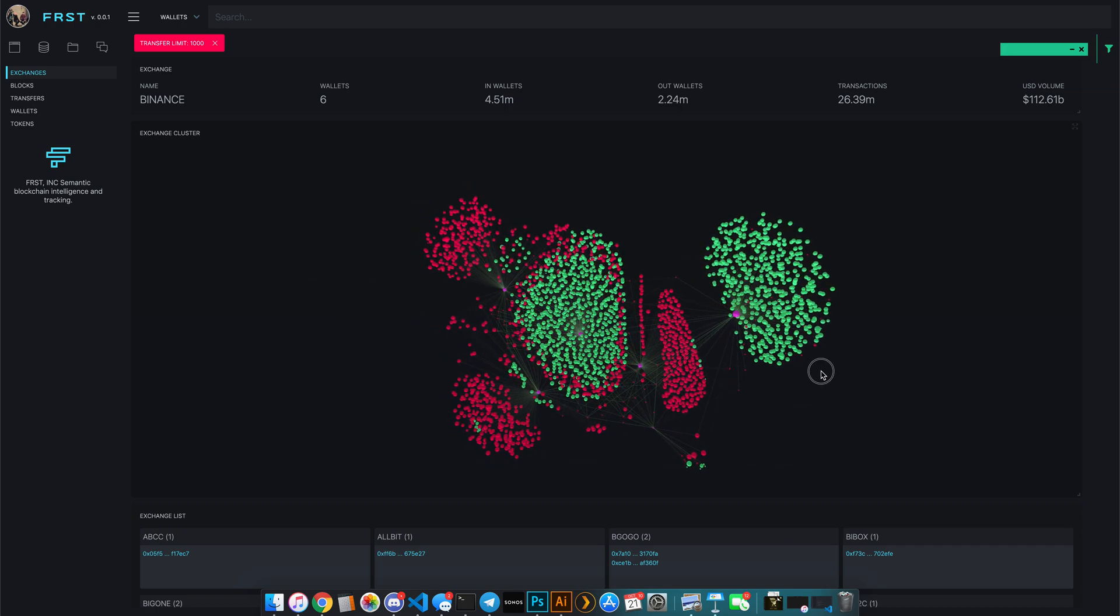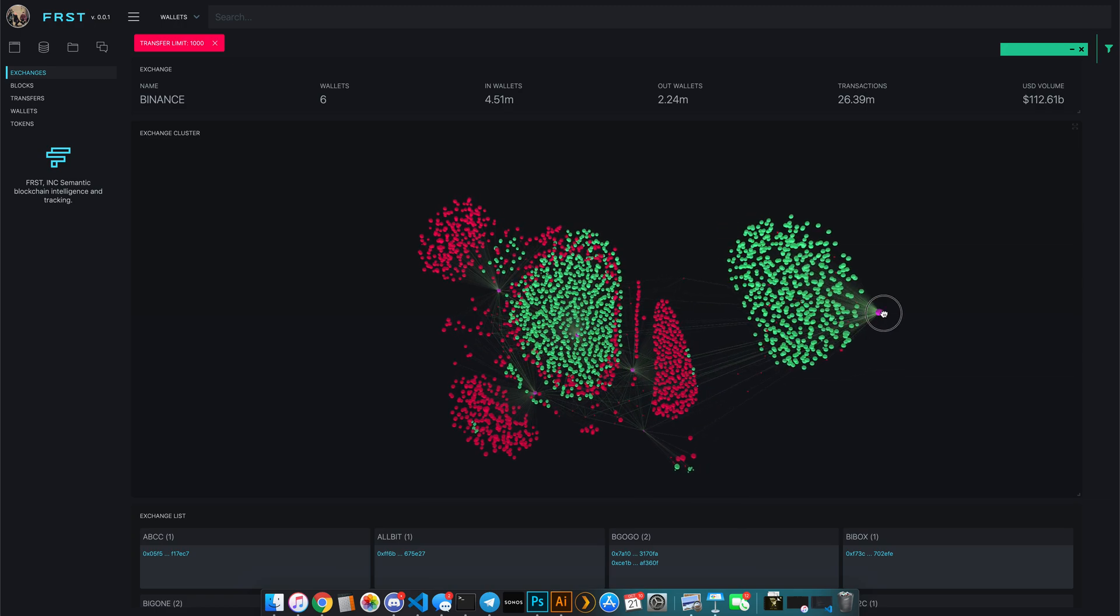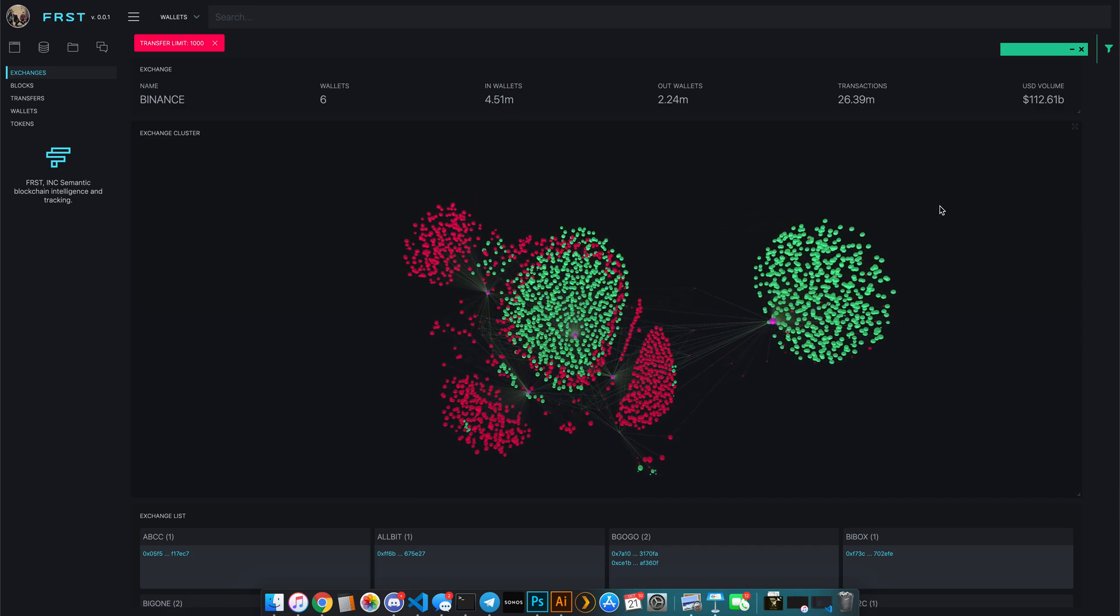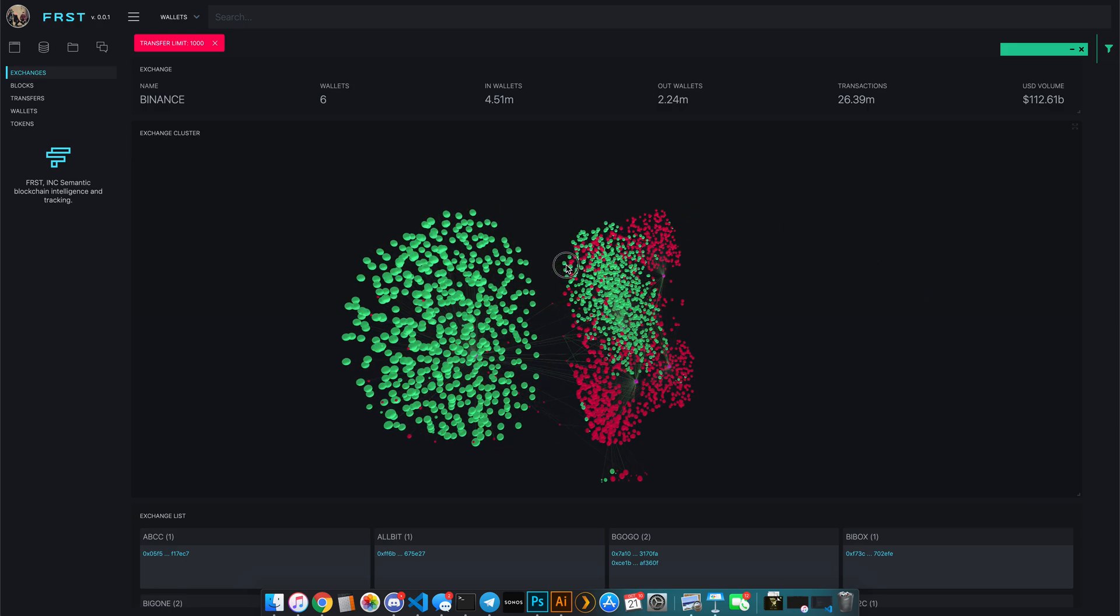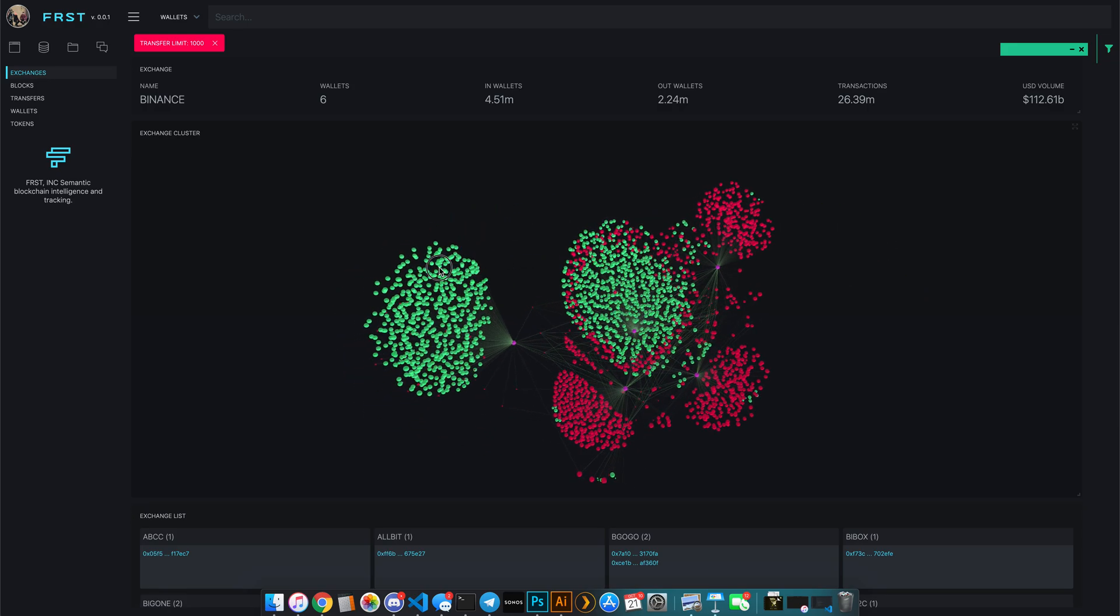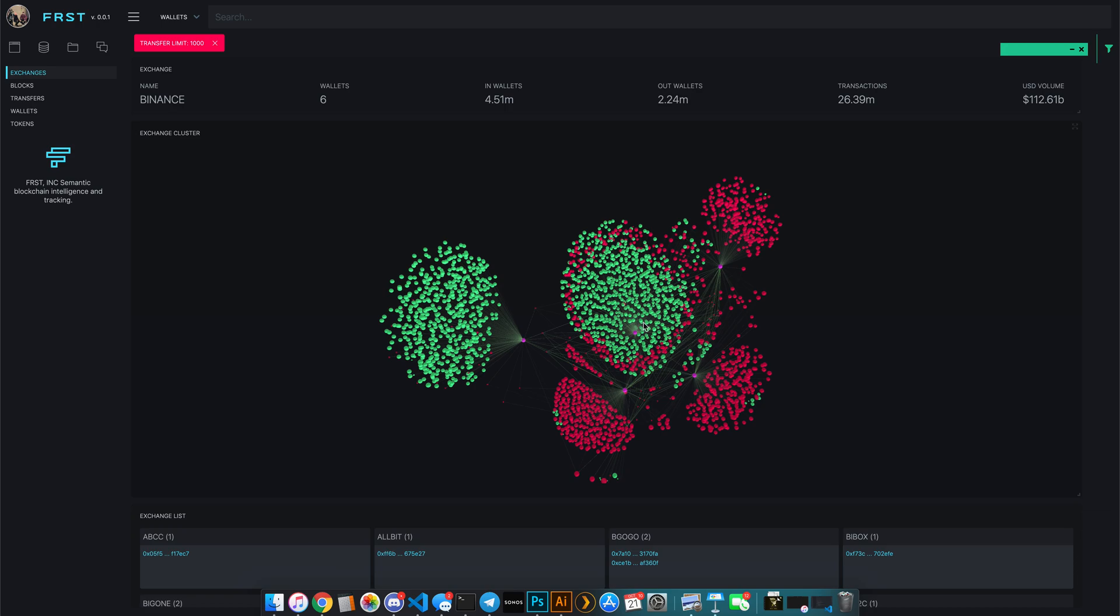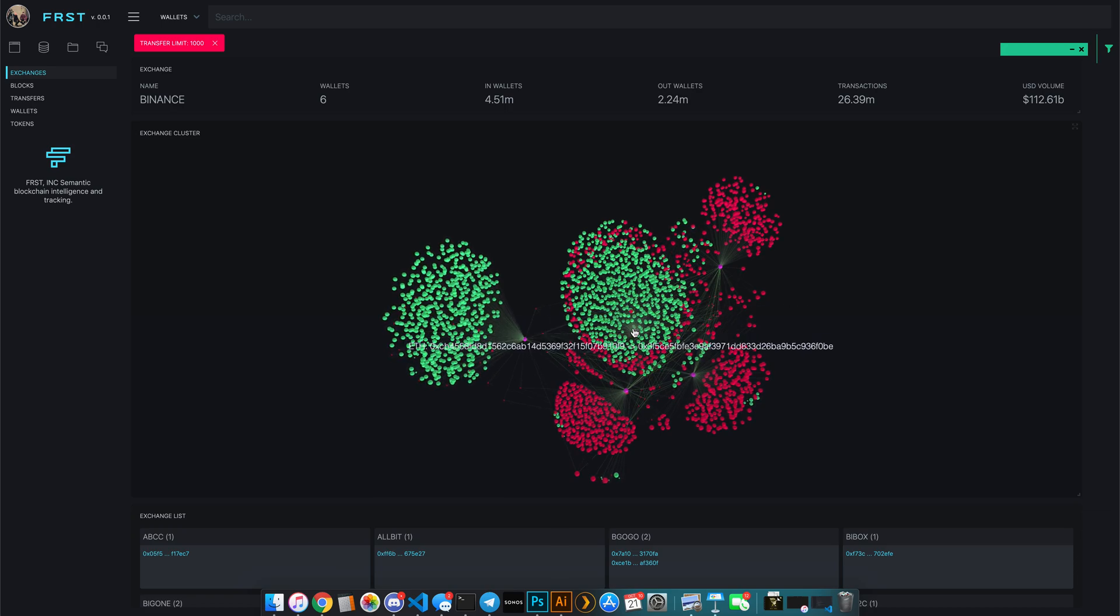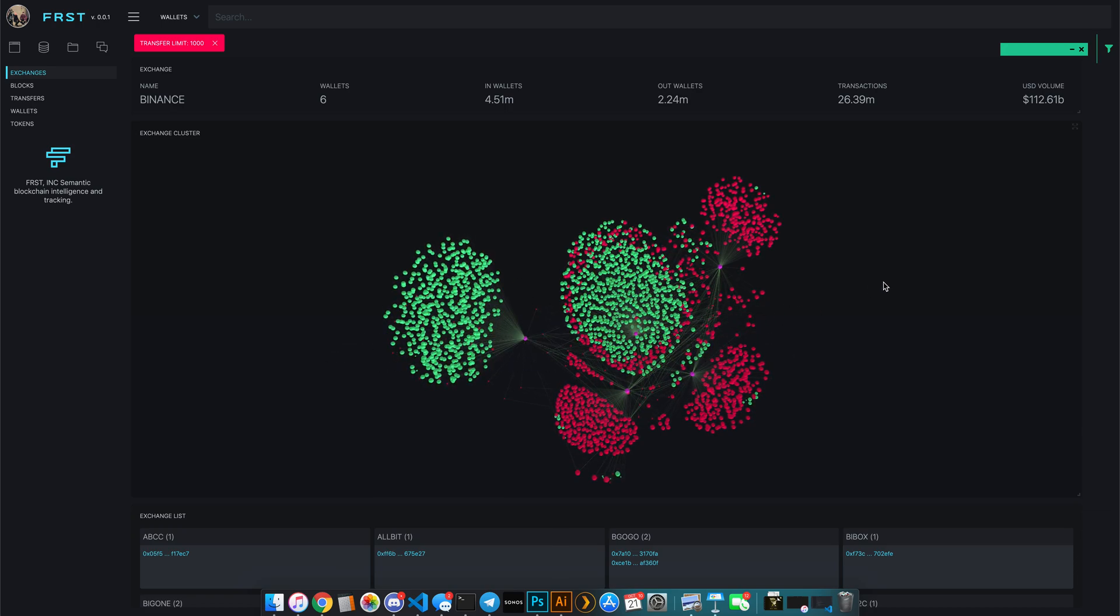We're looking at the top thousand wallets outside of each one of the primary exchange wallets. And what you get is a really good idea of what kind of activity happens outside of the exchange during the day. As this goes on, you'll notice that these wallets will actually change in their colors as they go from being deposit wallets to withdraw wallets, depending on what kind of activity is happening.